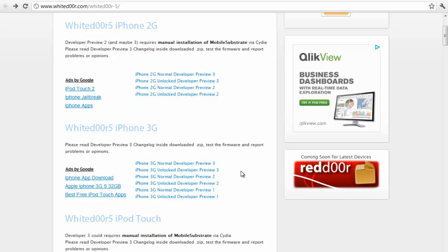Go onto iTunes, click on the tab with your iDevice, then hold the Shift key on PC. If you're using a Mac, hold the Option key. Hold that and click Restore, then browse for the file and run it. I also put a little guide in the description explaining how to do it.